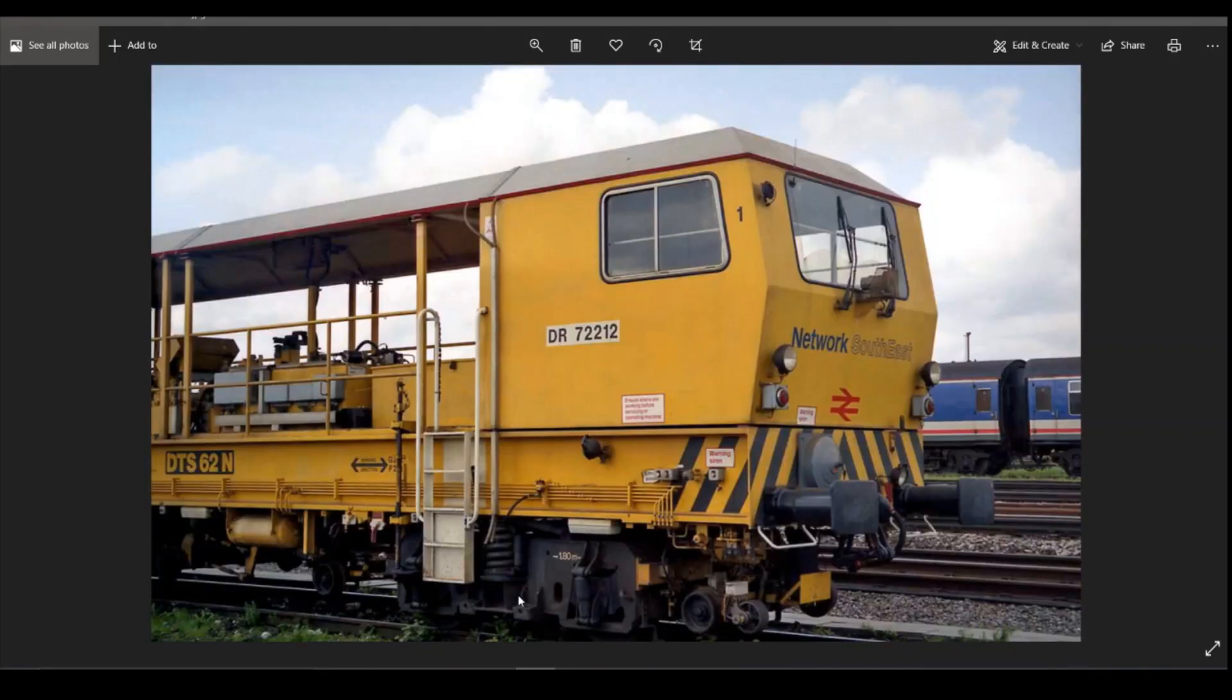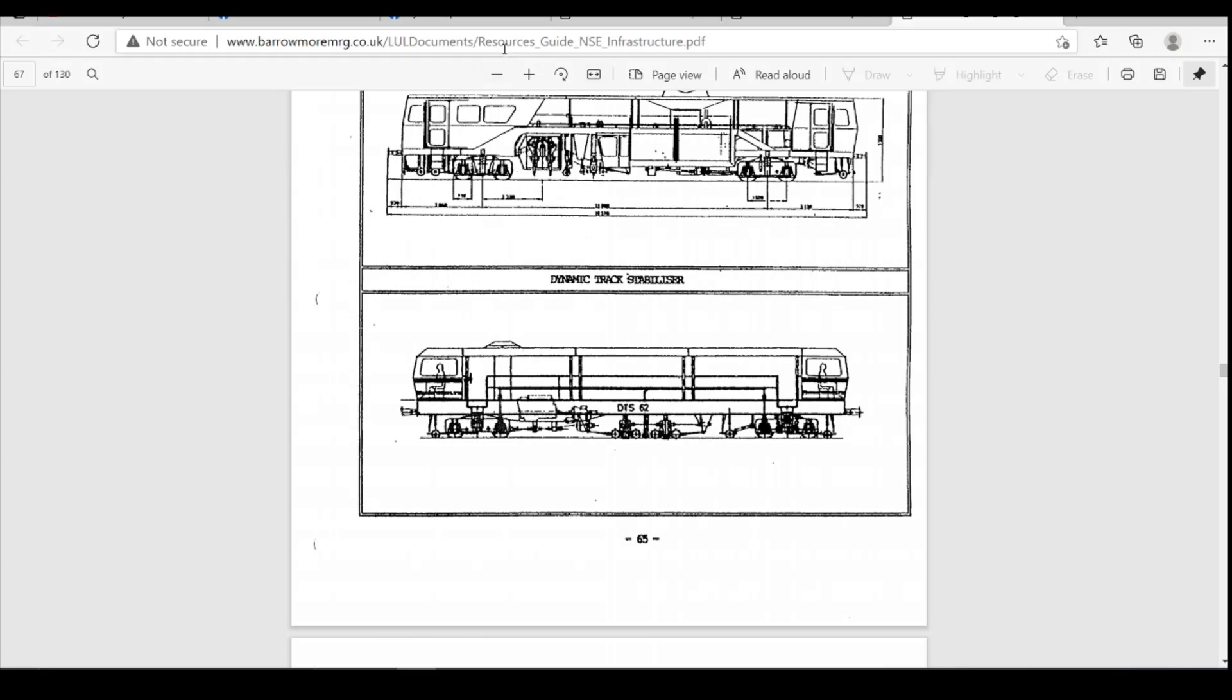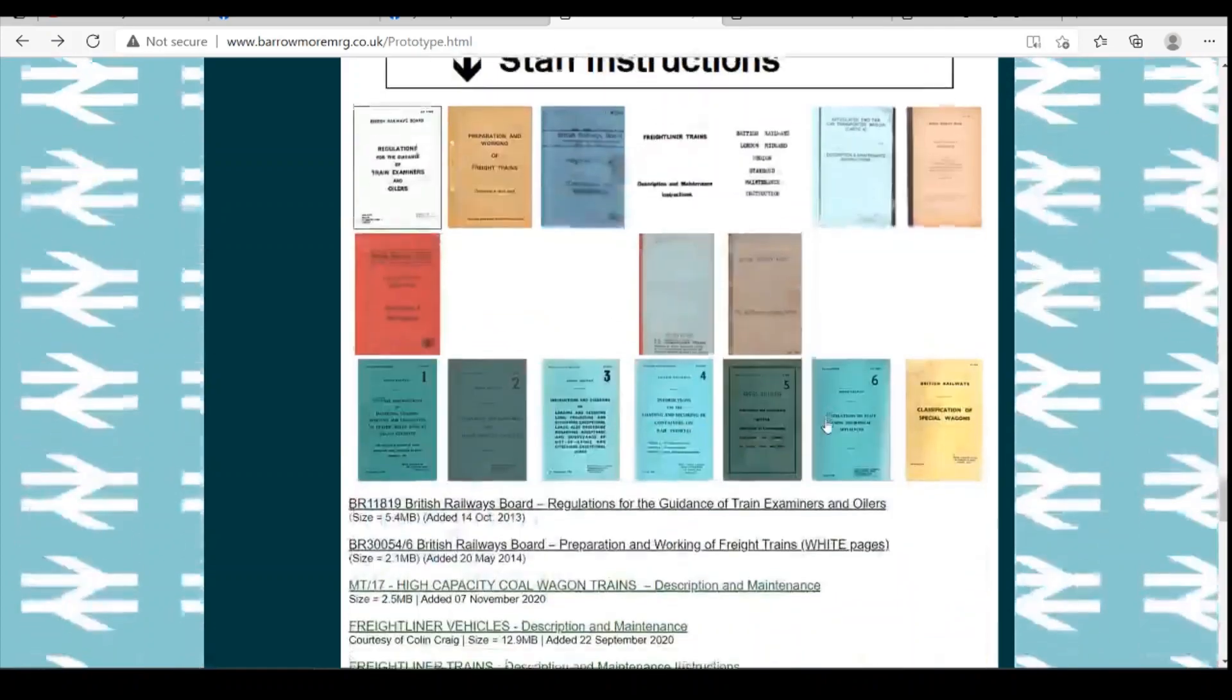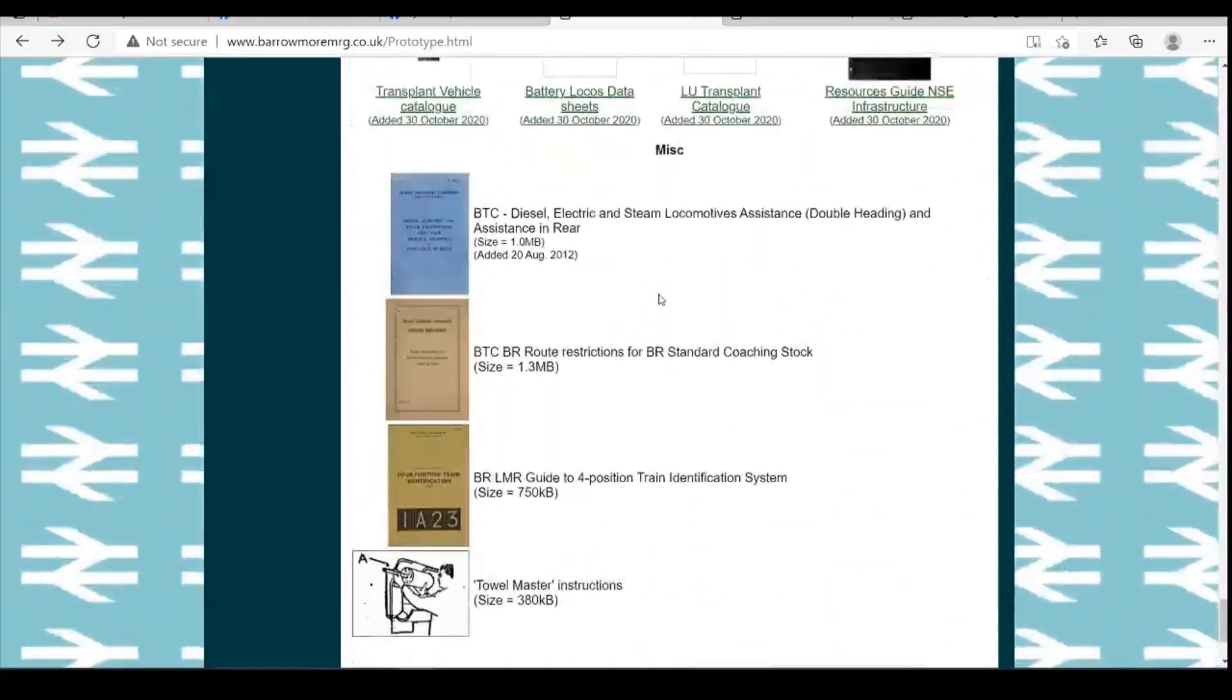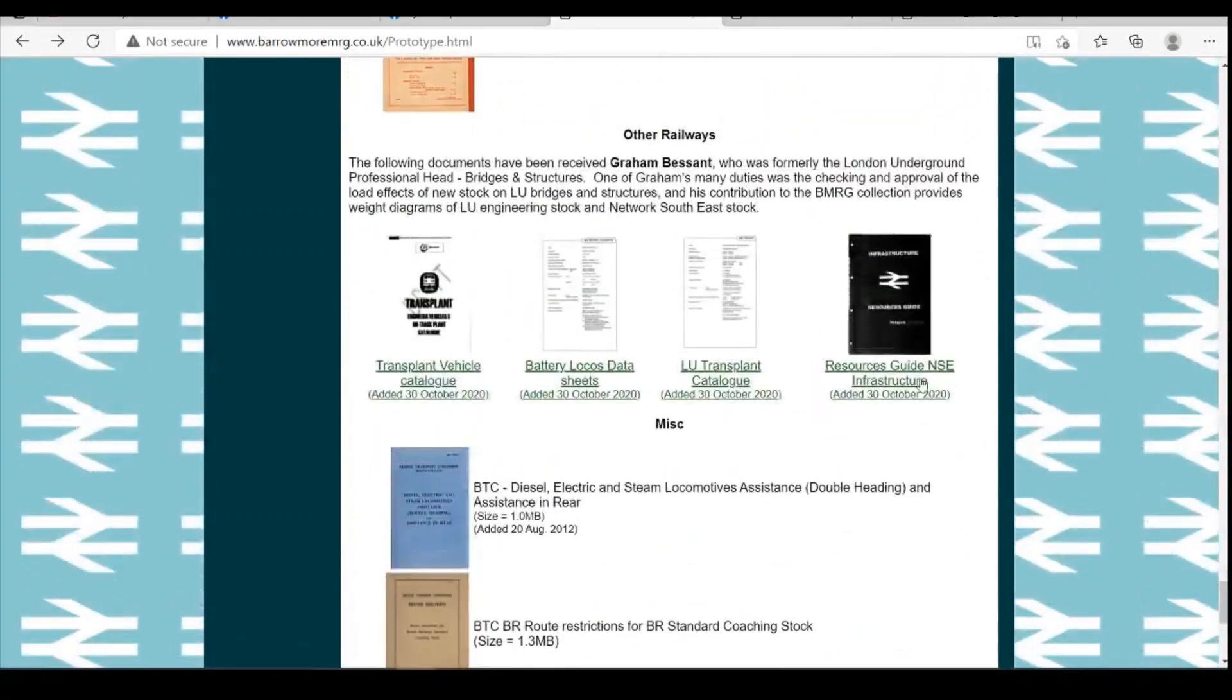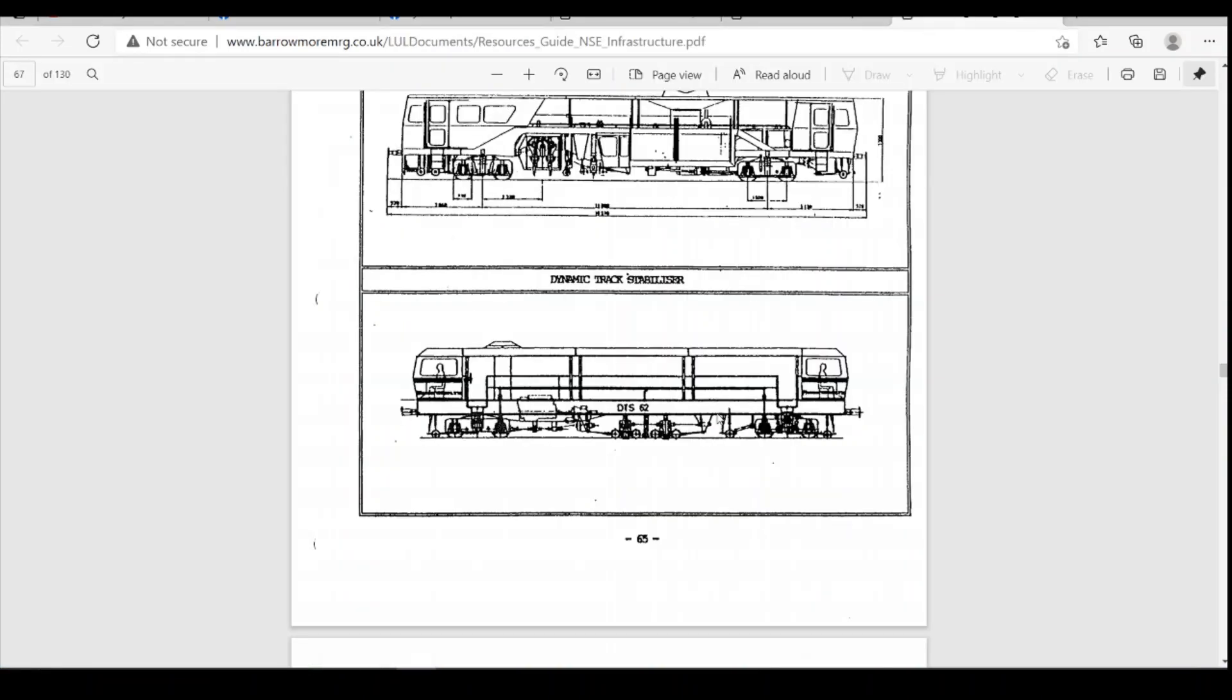Okay, the plans I'm going to be using, they are readily available on the internet. There's two places you can find, and they're both on the same website, which is the Barrowmore Model Railway Group's website. This plan here comes from the NSE resource guide, which is down at the bottom of the prototype page. The resource guide there, NSE infrastructure. And the model is on page 67.